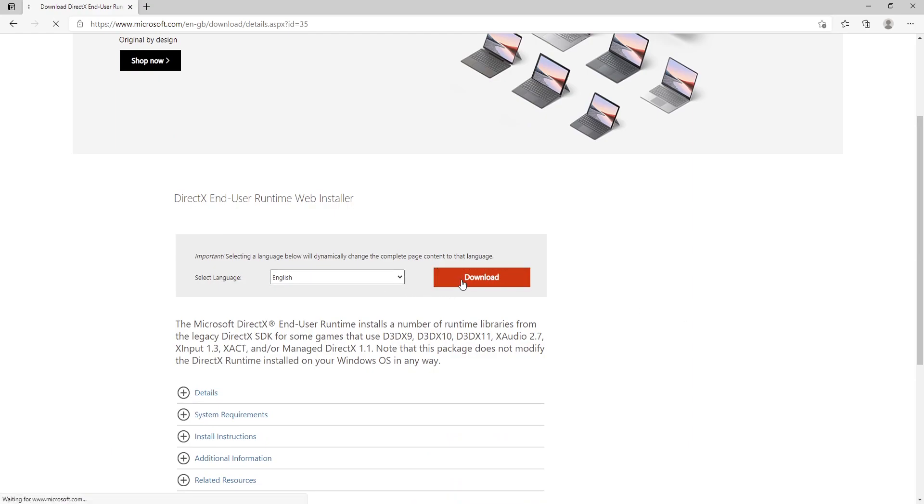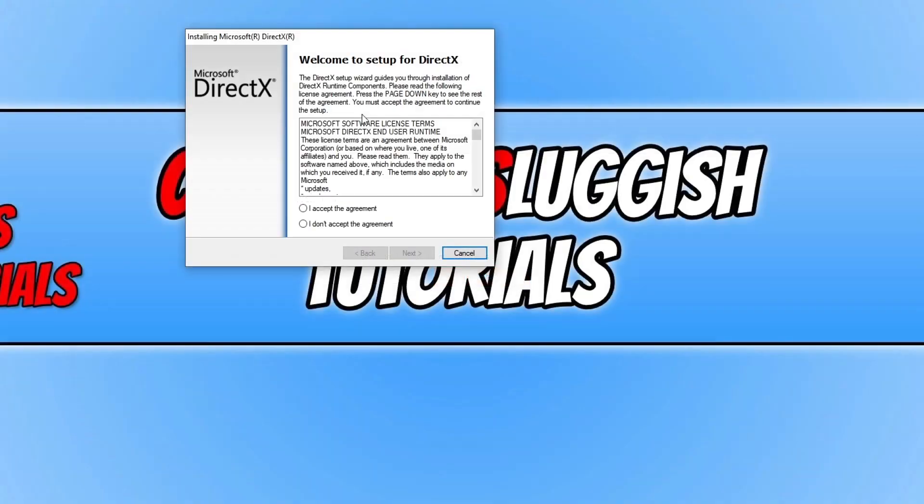Once the download has finished, you then need to run the setup file. You now need to agree to the terms. If you do, press I accept and then Next.